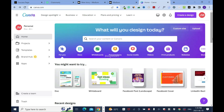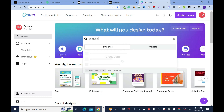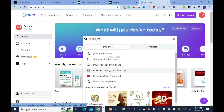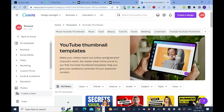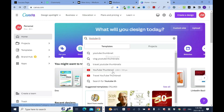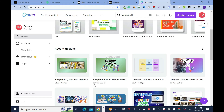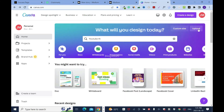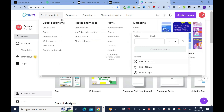In Canva, I normally use the YouTube thumbnail size to start. Click on YouTube thumbnail, then you can pick a template or create from scratch. For blog posts I use 1200 by 628 pixels, which is different from YouTube's 1280 by 720. If you want to customize, click 'Custom size,' enter your numbers, and click enter — it will turn purple or blue to confirm.